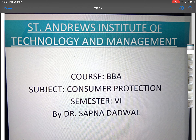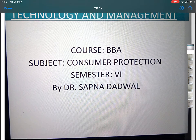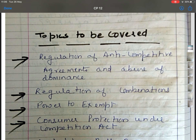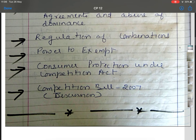Hello everyone, I'm Dr. Sapna Dadwal. I'm working as a professor in the Department of Management at St. Andrews Institute of Technology and Management. This is lecture 12 of Consumer Protection, a subject taught in the sixth semester of BBA. The topics I am going to cover in this lecture are: regulation of anti-competitive agreements and abuse of dominance, regulation of combinations, and power to exempt.